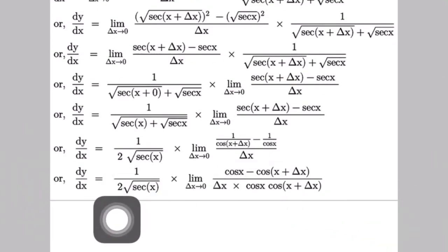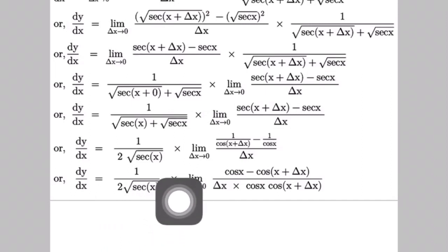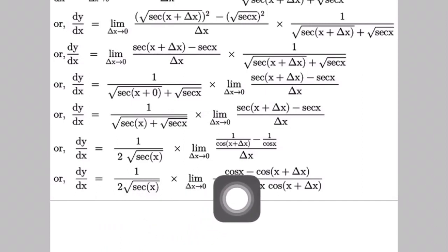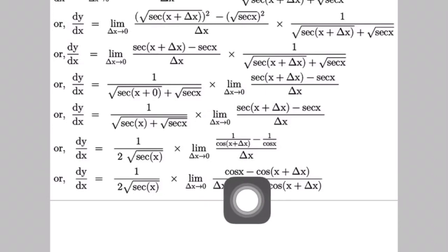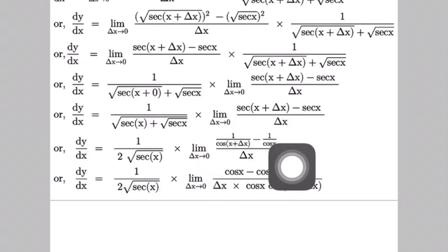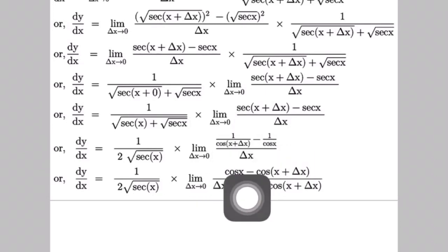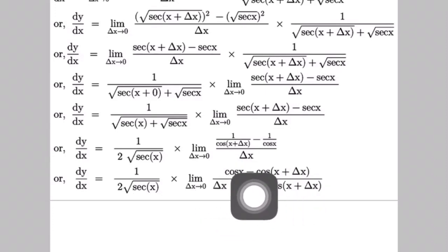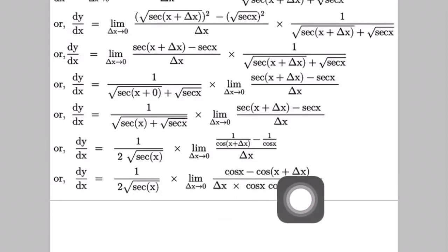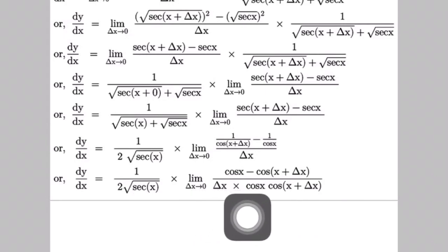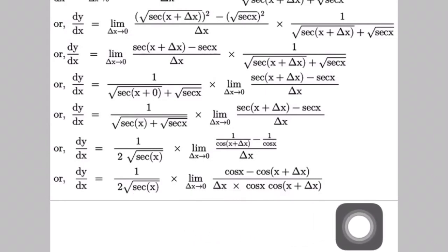So dy/dx equals 1/(2√(sec x)) times limit as δx→0 of [1/cos(x + δx) minus 1/cos x] divided by δx. After taking the LCM of cos x and cos(x + δx), we get: [cos x minus cos(x + δx)] all divided by [δx times cos x times cos(x + δx)].